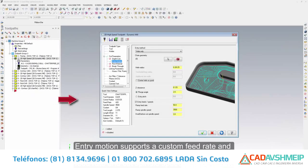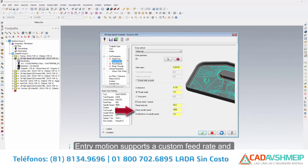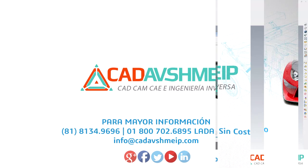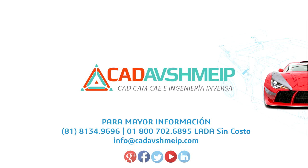Entry motion supports a custom feed rate and spindle speed, including a dwell, before the cut feed rate and cut spindle speed begins. Be dynamic with MasterCAM's Dynamic Motion technology.